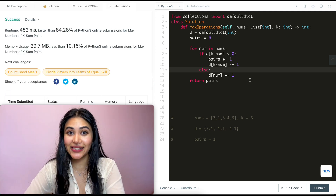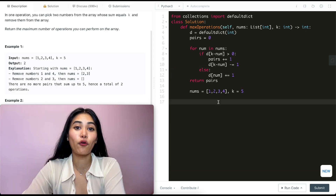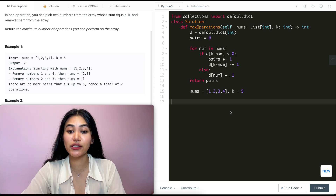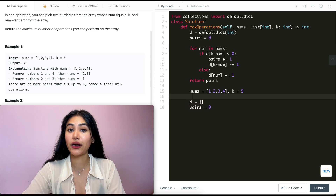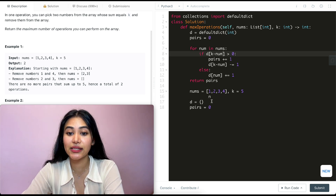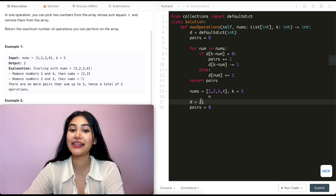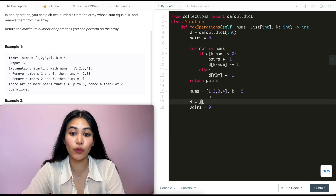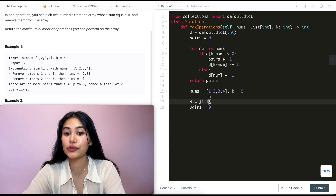Now we're going to do a super quick walkthrough with an example just so we can go through our code line by line, visualize it, and really see it all come together. For our code walkthrough we're using example one: nums is one, two, three, four and k is five. The first thing we do is define our defaultdict and initialize pairs to be zero. Now we're looping through — we start off with one. We check if k minus num, which is four, has a value greater than zero in our dictionary. It's not even in there, so we go to else: we add one to our dictionary and increment its count by one. By default it is zero so now we have one one.